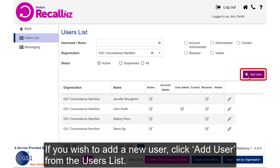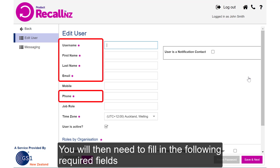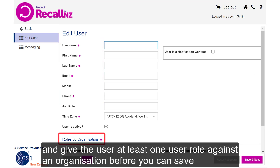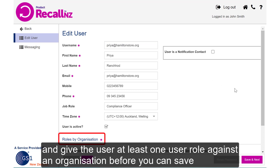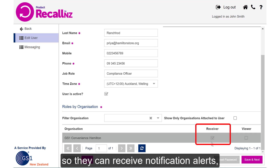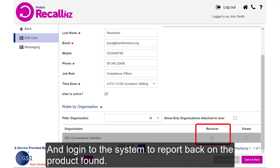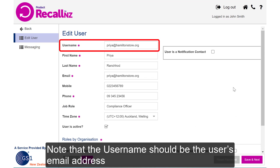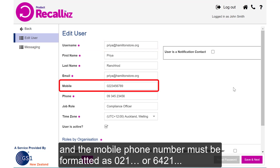If you wish to add a new user, click Add User from the users list. You'll then need to fill in the required fields and give the user at least one user role against an organisation before you can save. For example, you should add new users as receivers so they can receive notification alerts, log into the system, and report back on the product found. Note that the username should be the user's email address and the mobile phone number must be formatted as 021, for example, or 6421.